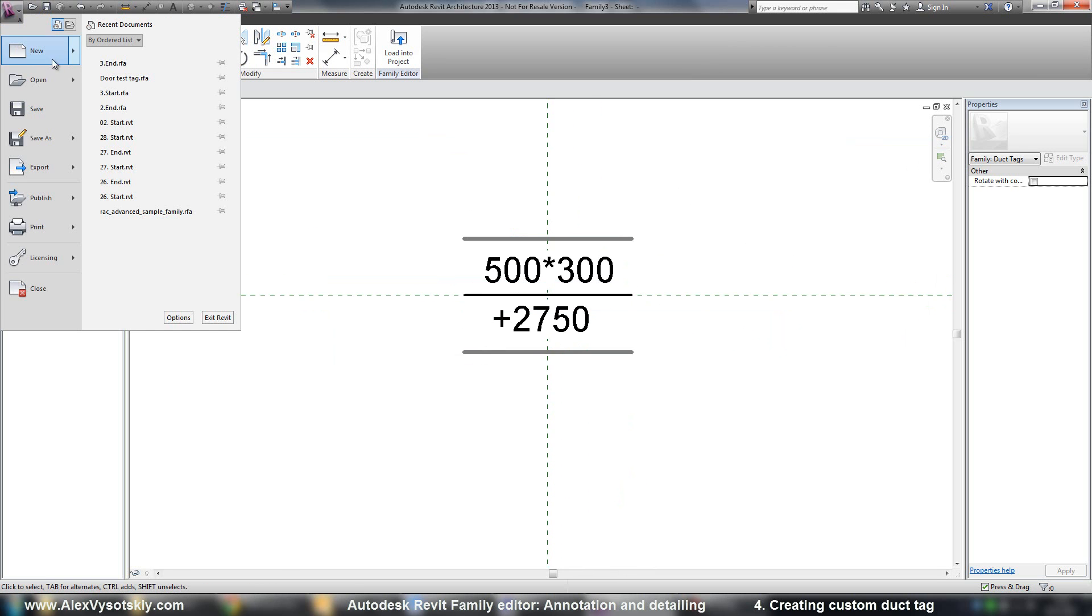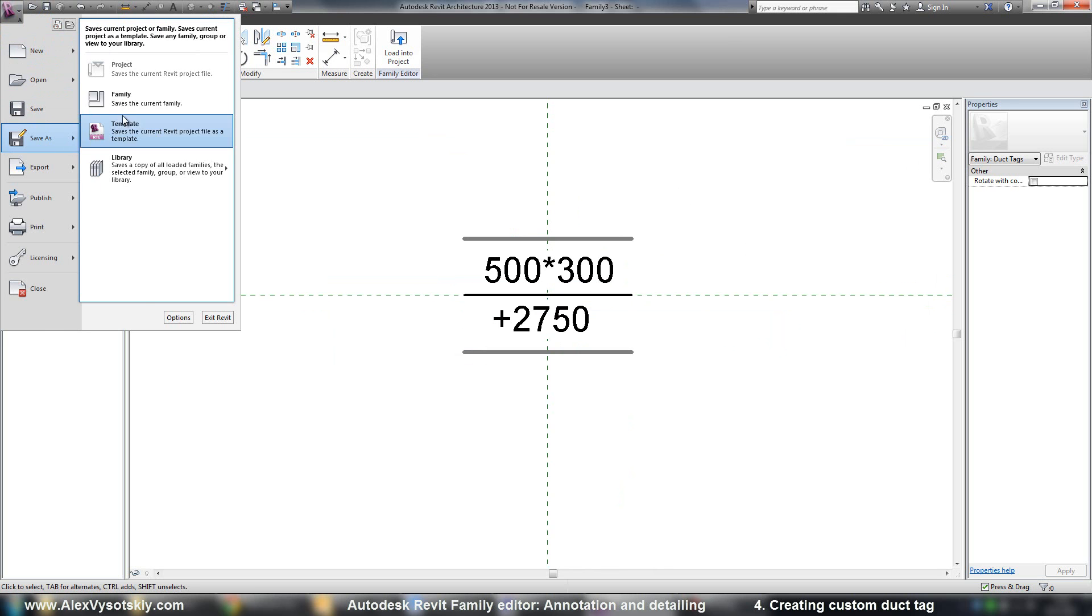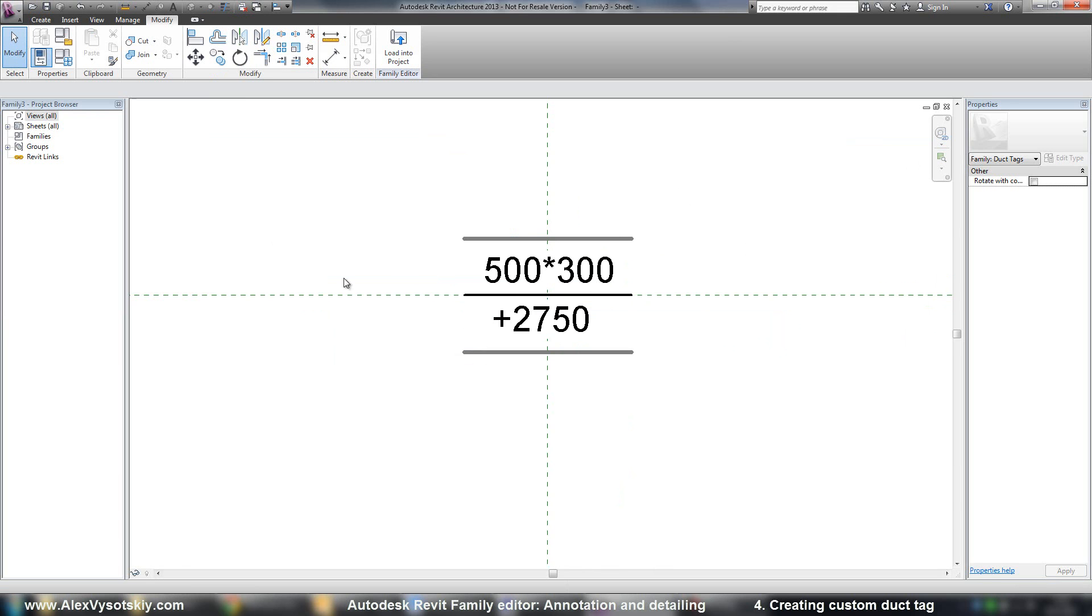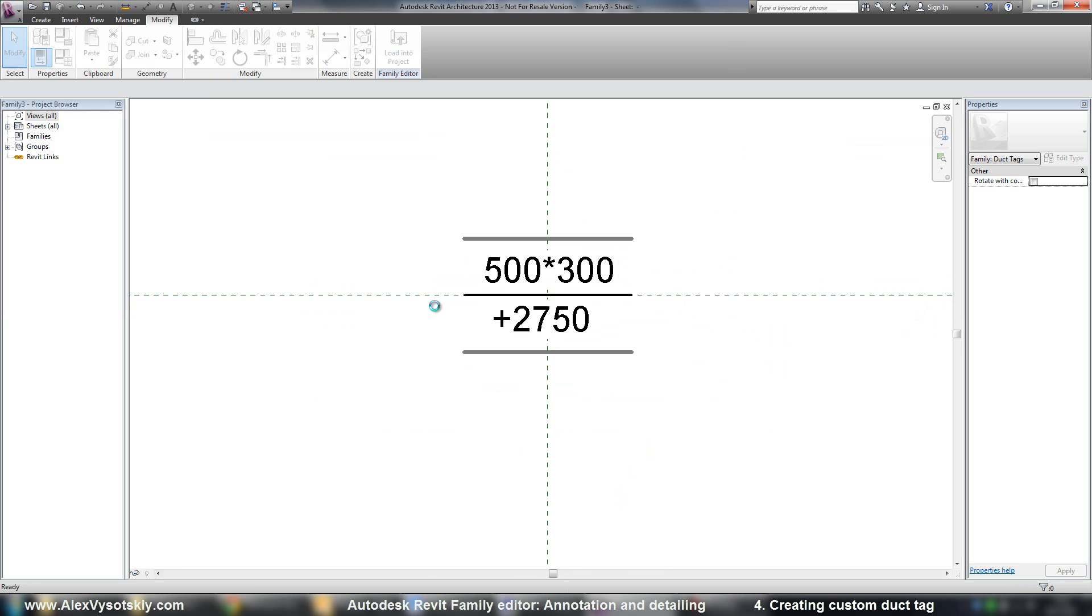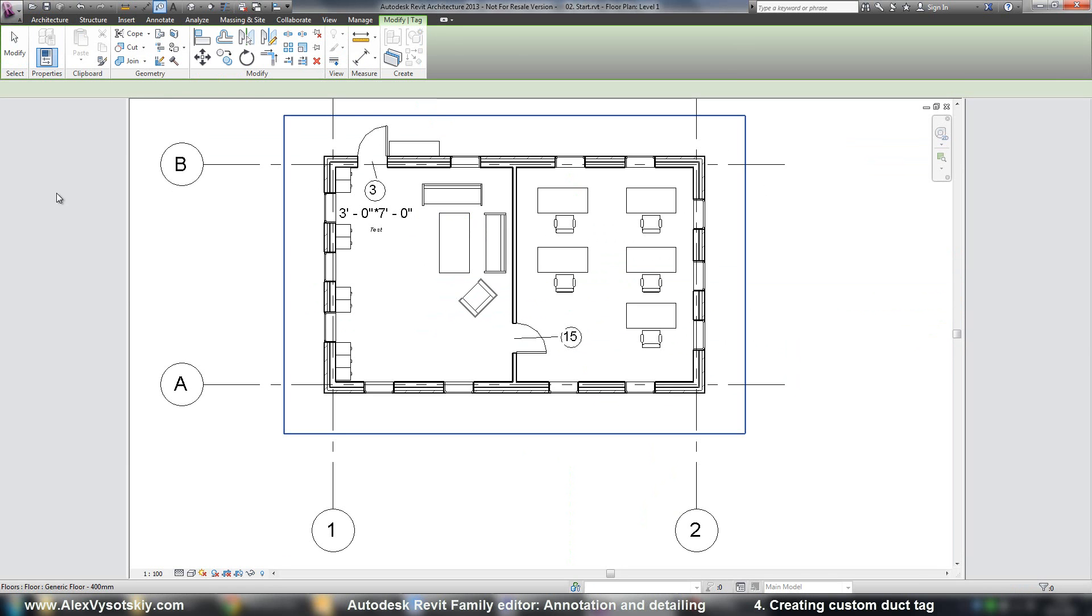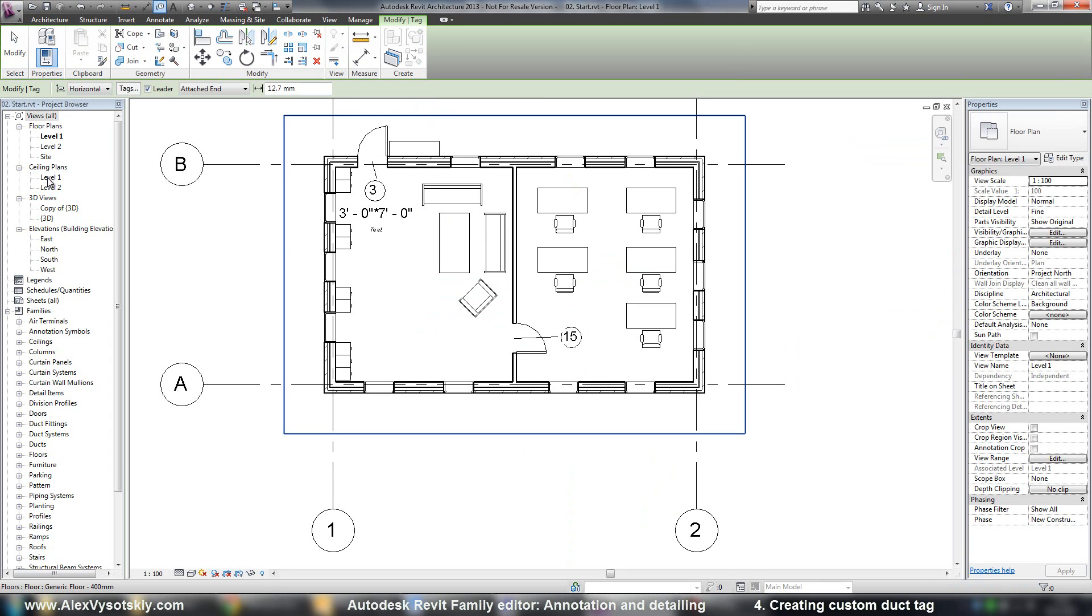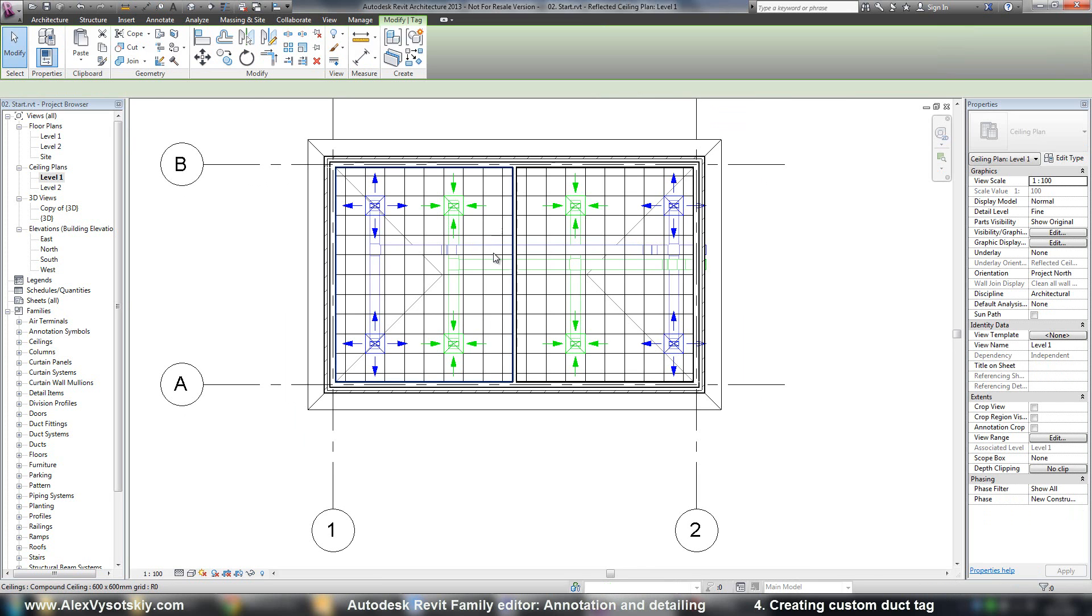I'll save it. Save as Duct Tag. And load into Project. Go to Ceiling Plan. Say Tag by Category.